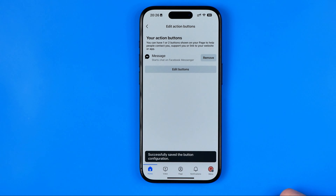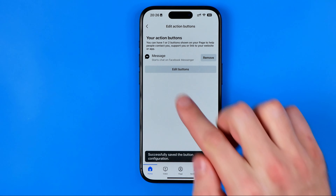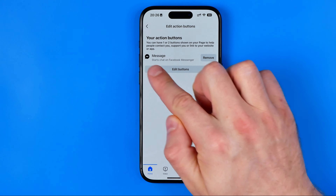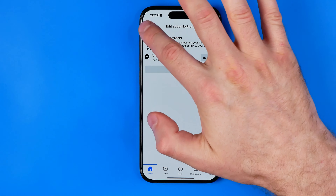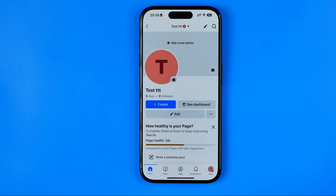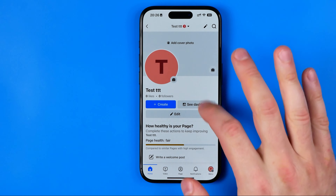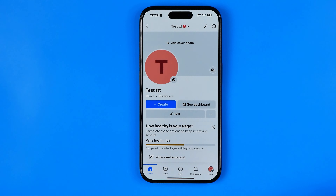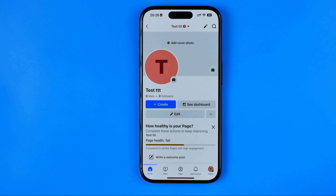After a couple of seconds, as you can see, the Messenger button has already been added to our action buttons. Now we can go back to our page and basically this Messenger button will be displayed somewhere here under your page's name, and other users can tap this button to message you via Facebook Messenger.